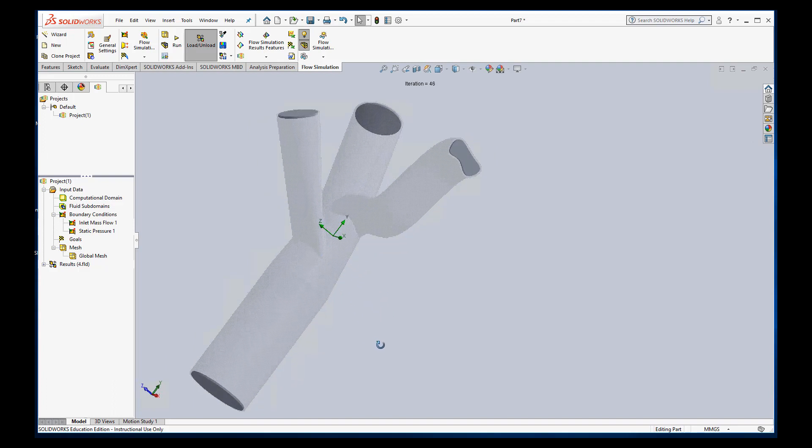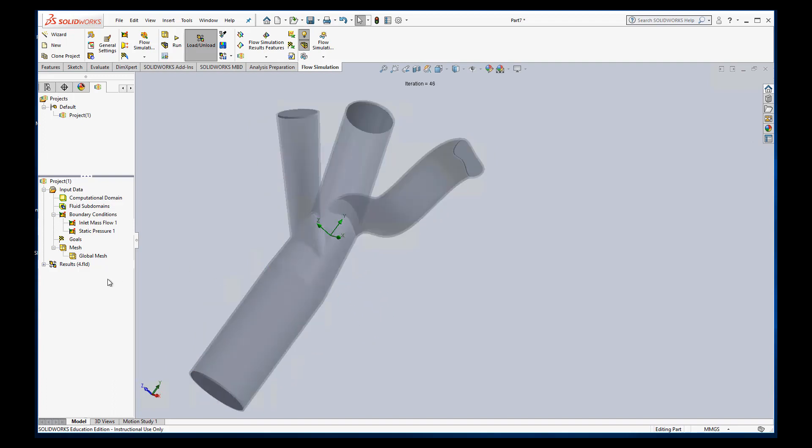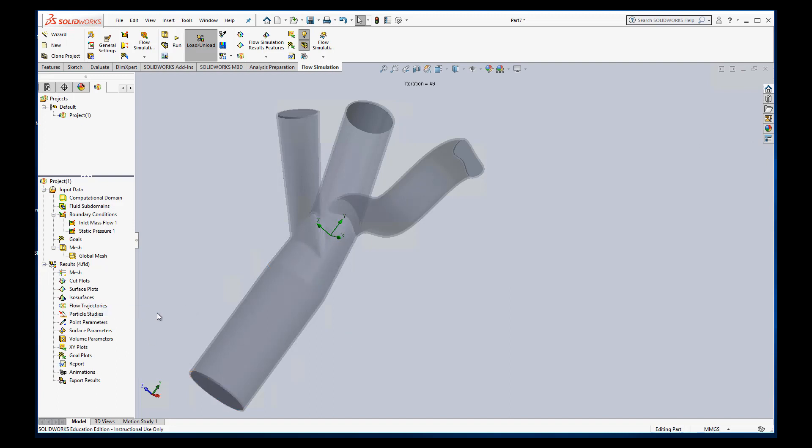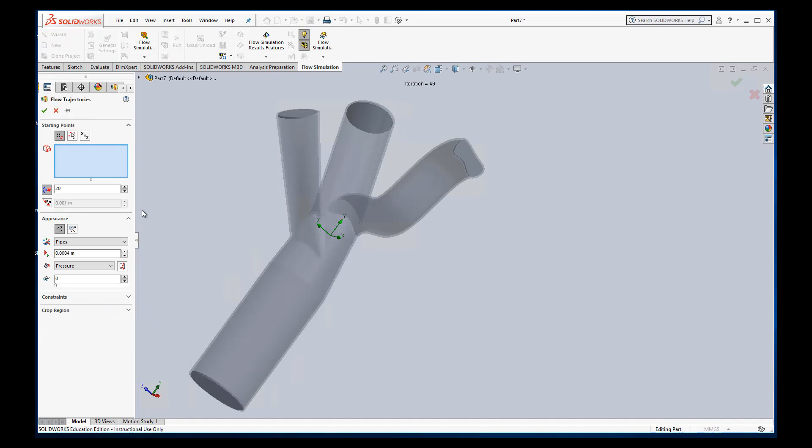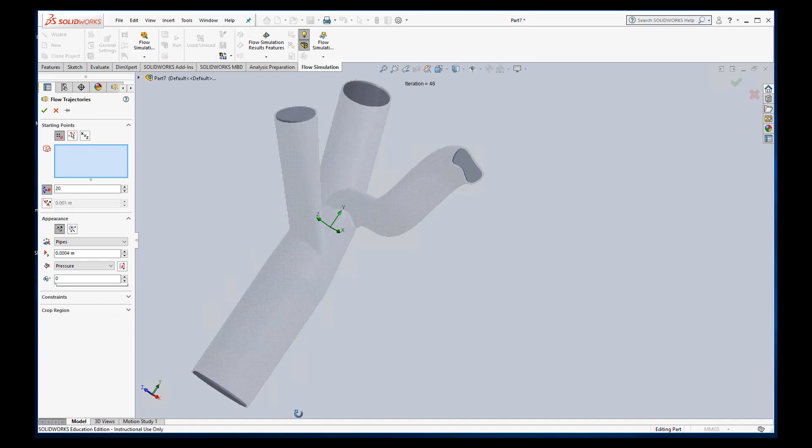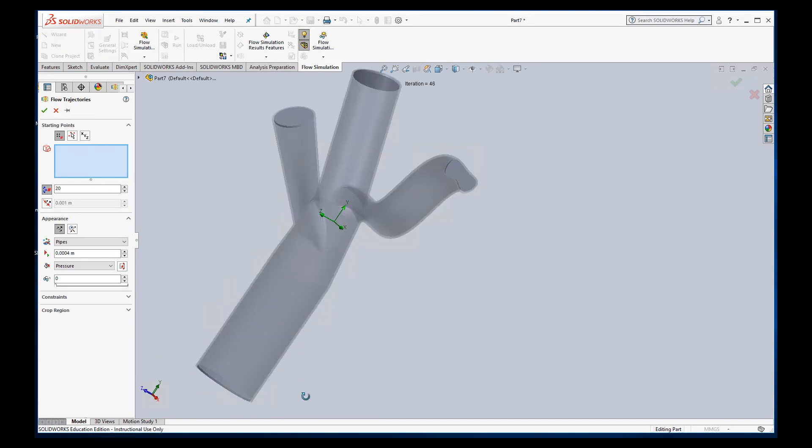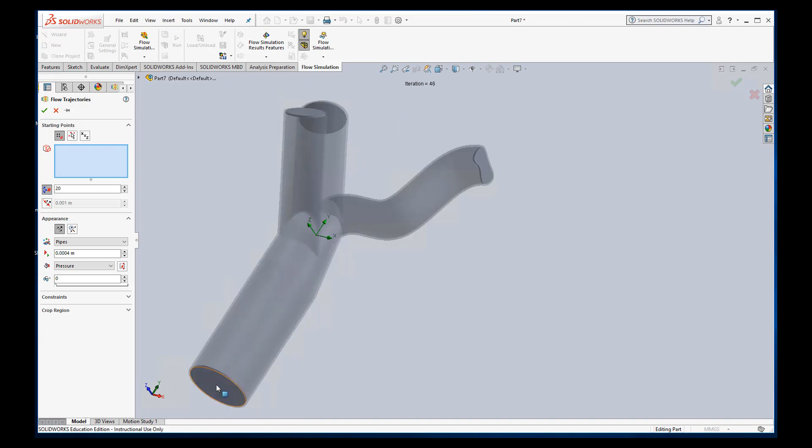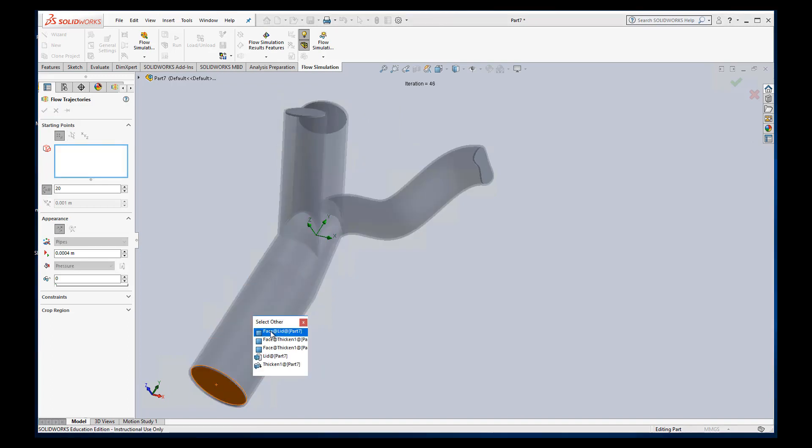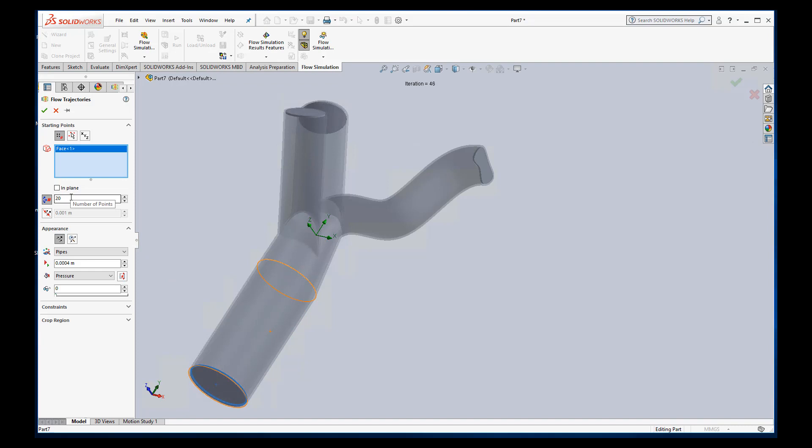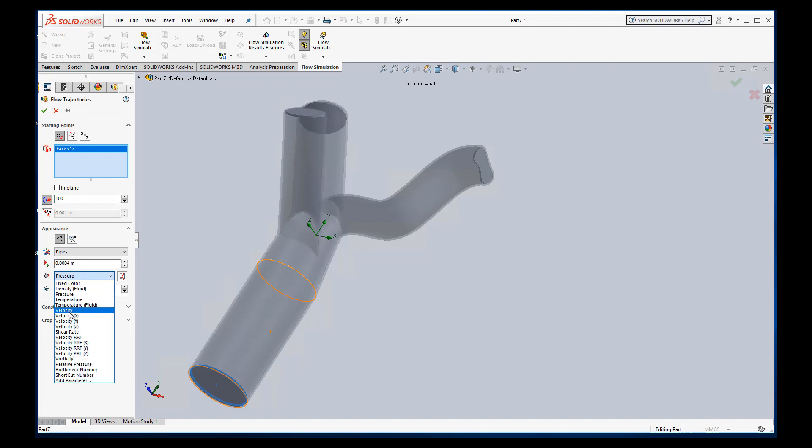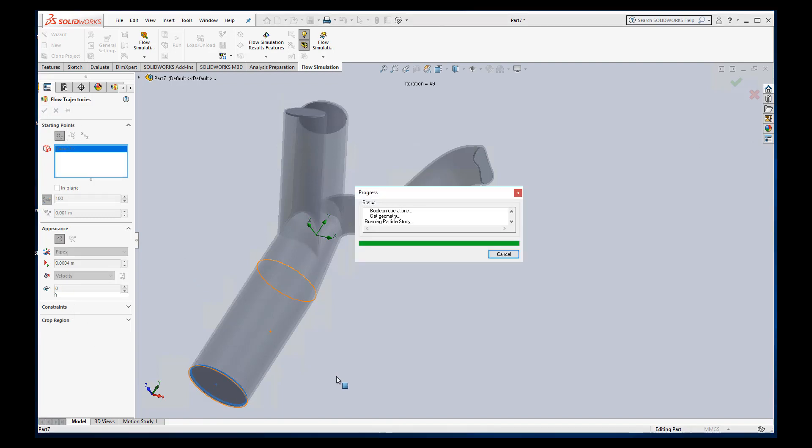Of course, we don't see anything yet because we need to look at the results. And so this is where you get into looking at all the different results. Usually the thing you want to see is your flow trajectories first. So we can go ahead and do that. Insert flow trajectories. Starting points. We want to start at the same place where our mass flow starts. So again, I'll hit select other and make sure I get that inside face. You can give number of points. I'll say 100. You can give them appearance to make them look however you want. I'm not going to use pressure. I'll use velocity as the coloring scheme. And that's usually good enough to get things going.